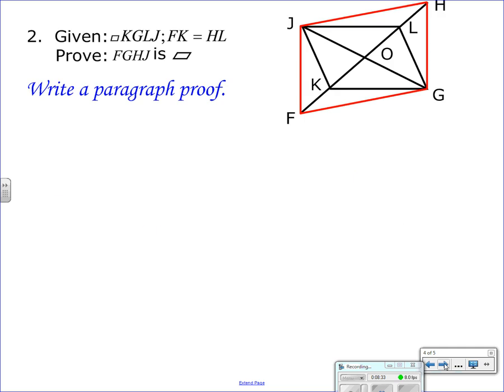Lastly, a paragraph proof on how to prove a different quadrilateral is a parallelogram. Remember, with paragraph proofs you don't need to state obvious things. We are given that KGLJ is a parallelogram and FK equals LH. I mark up the diagram. Notice I'm trying to prove FGHJ is a parallelogram. GJ is a common diagonal in both figures, and FH is the diagonal of what we're trying to prove is a parallelogram. We want to show those two diagonals bisect each other.